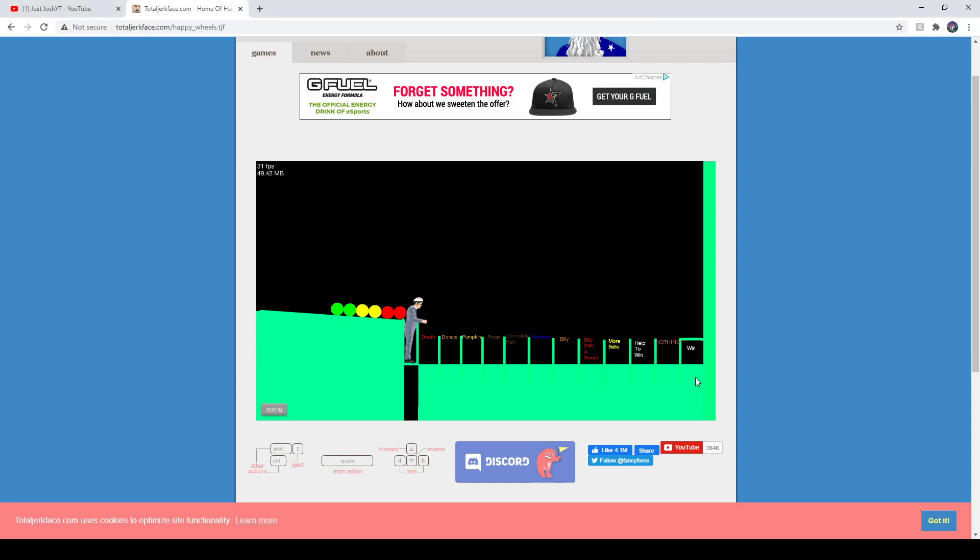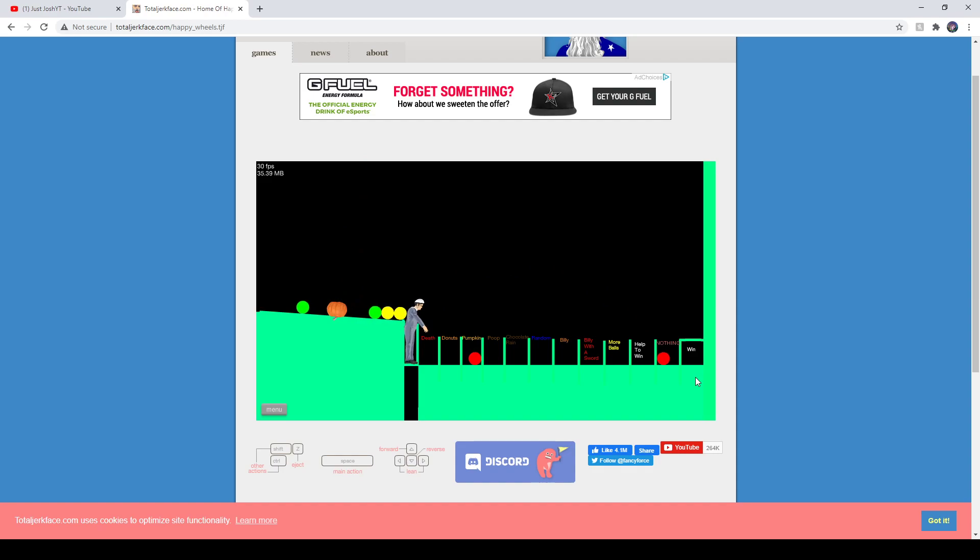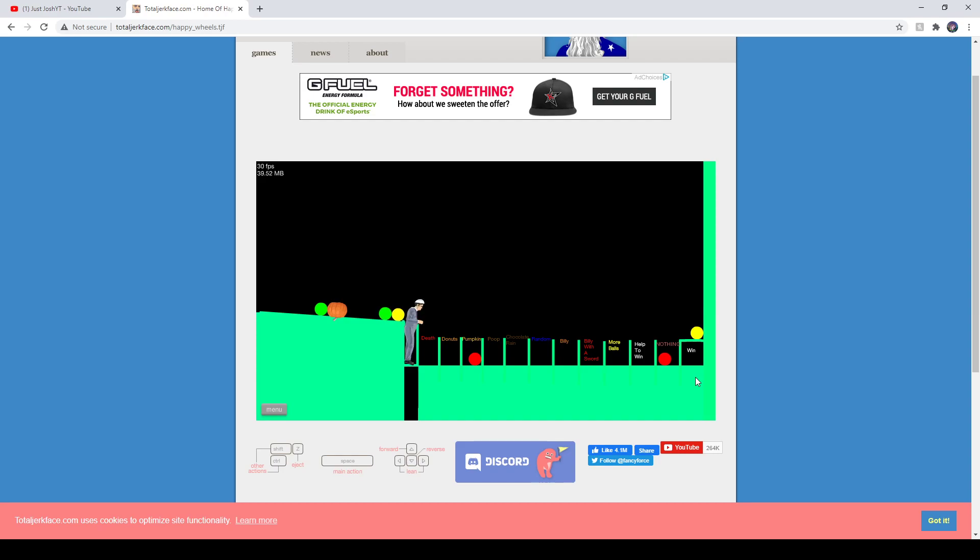So what we have here is Happy Wheels, a very fucking dead game, and I'm going to be playing what I used to enjoy, and that is Balltrow. This is a very enjoyable game.